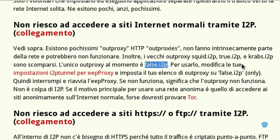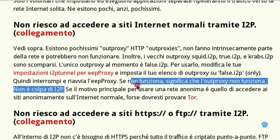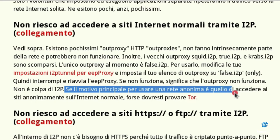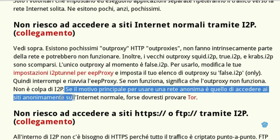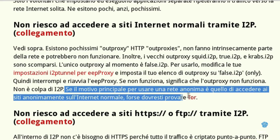However, its functioning is not guaranteed. In the current state there is a single OutProxy, by the way, very unstable, so if you intend to navigate on the ClearNet, maybe I2P is not the network that makes it for you.